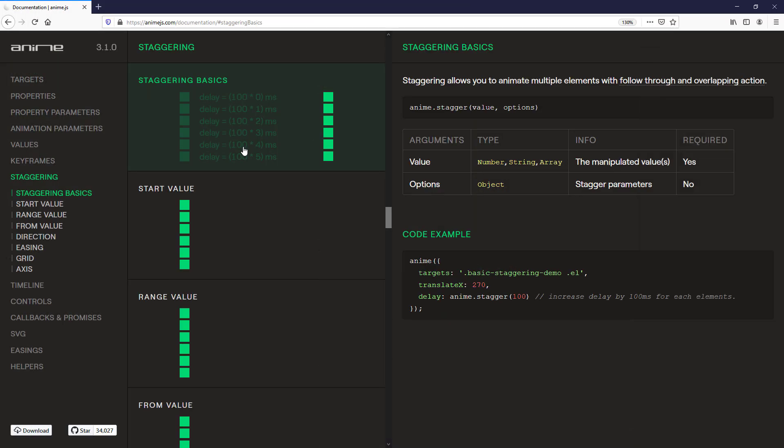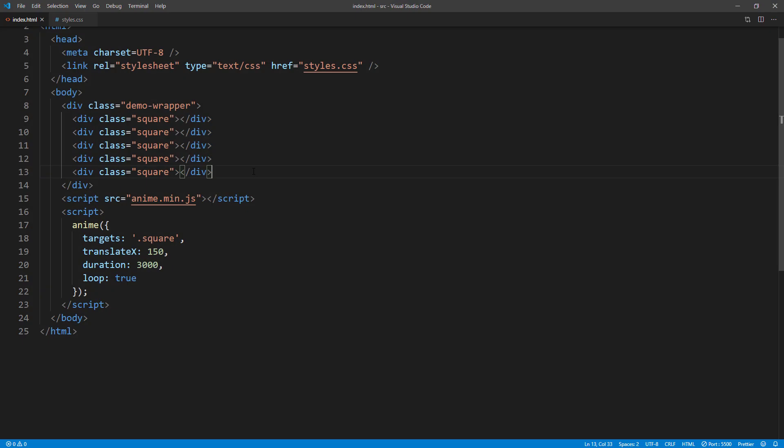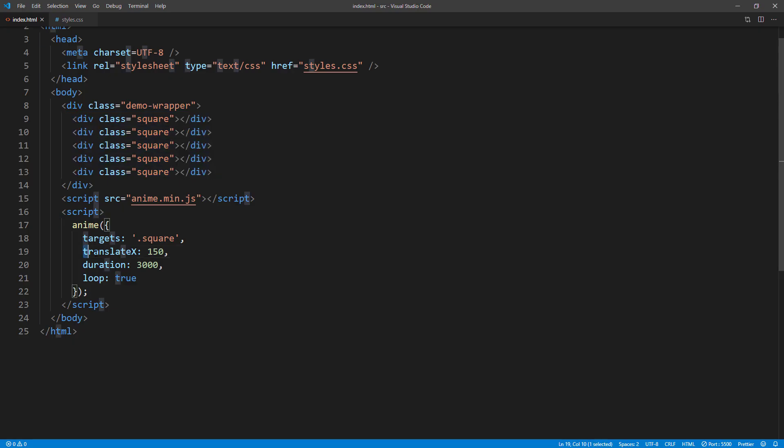The next key and perhaps the most powerful feature of AnimeJS is Stagger. I think it's easier to understand if I just show you the example. So I have 5 square elements with animation moving from left to right using translateX. Currently it looks like this.